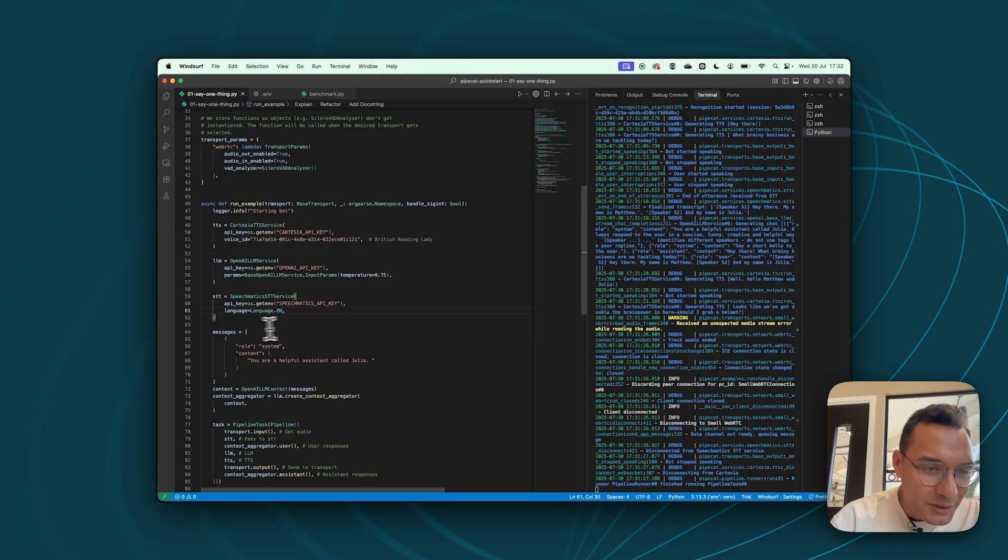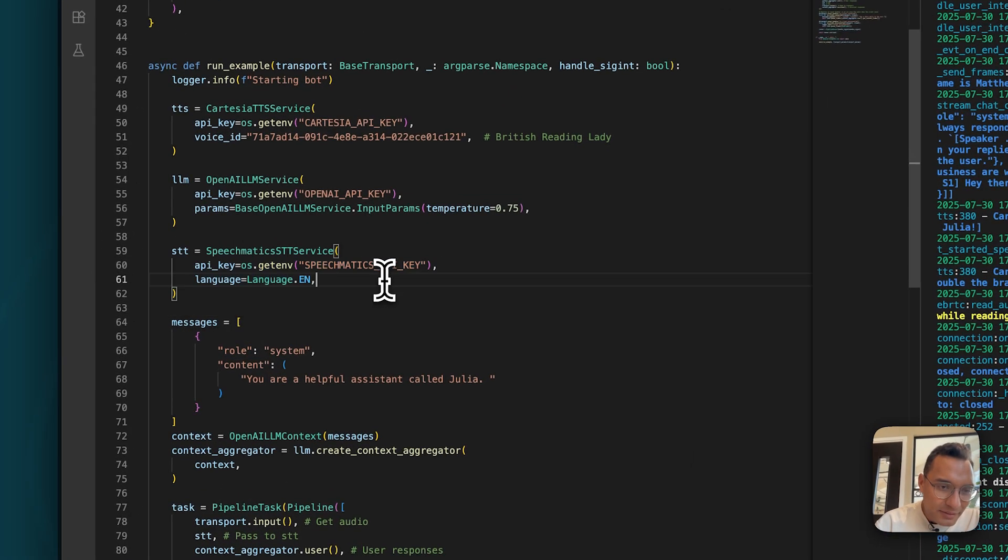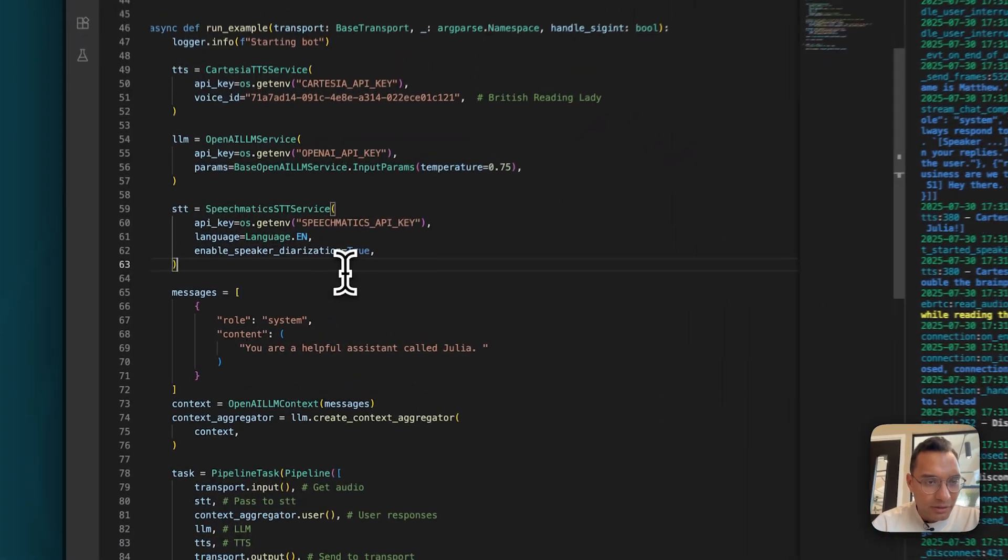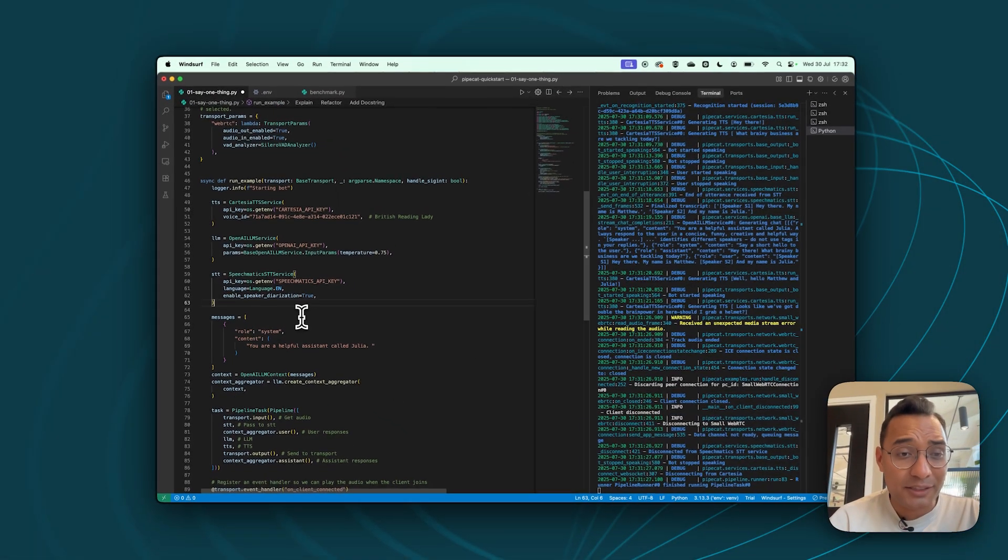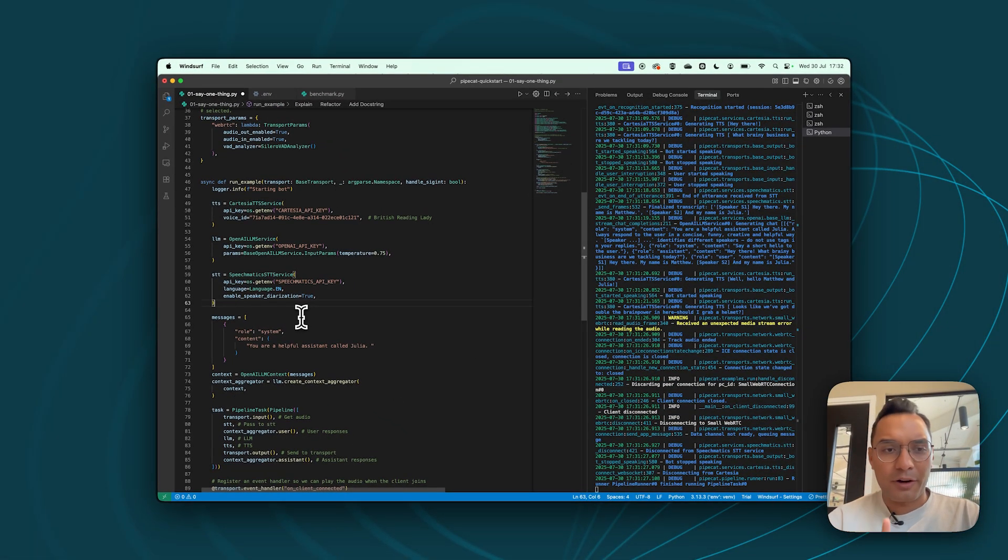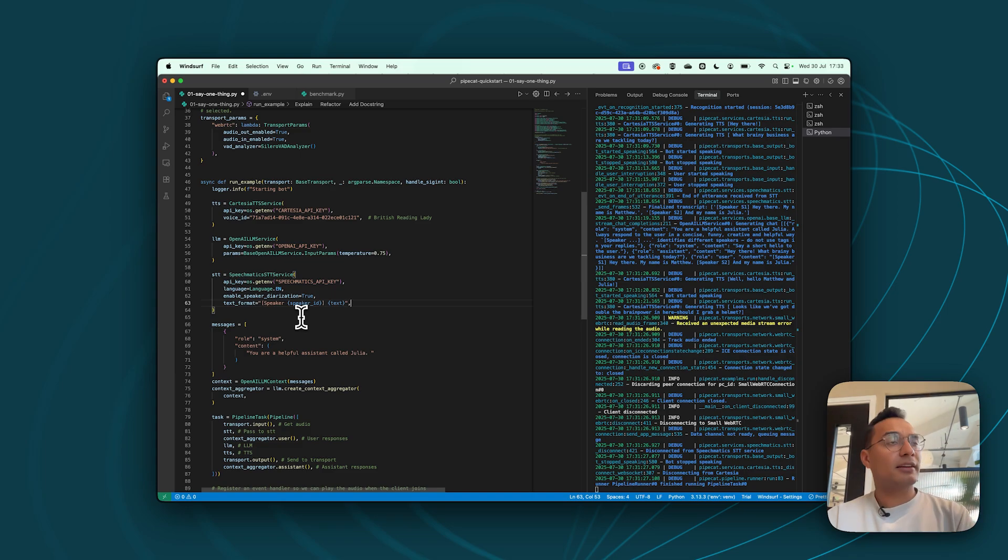It's called diarization and we're going to enable it. So if you go to our STT instance of speechmatics, we're going to add a variable called enable speaker diarization equals true. So now it's enabled.